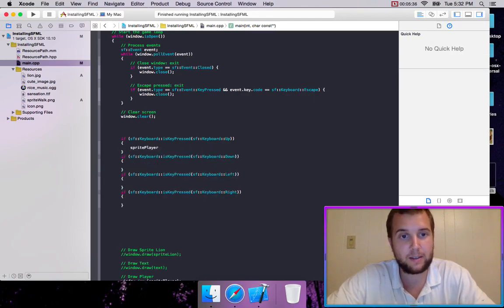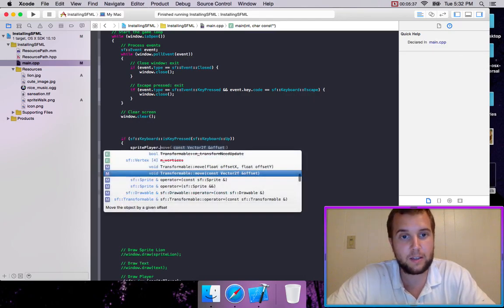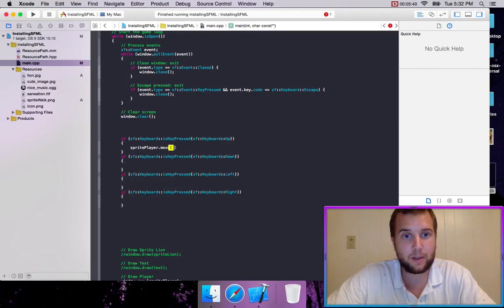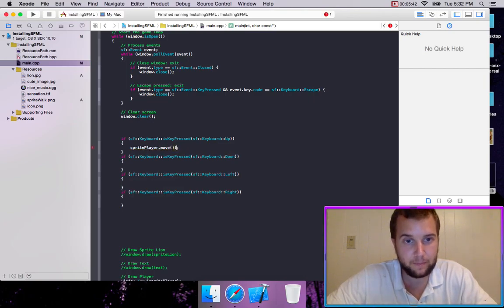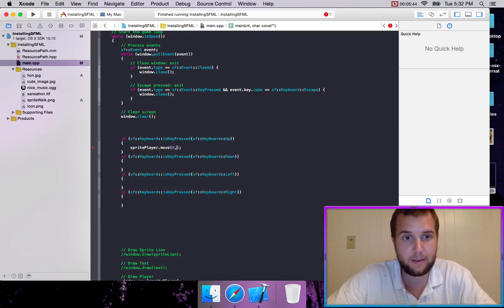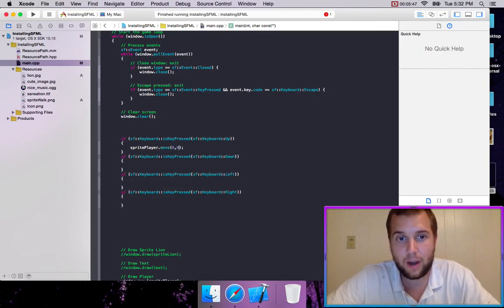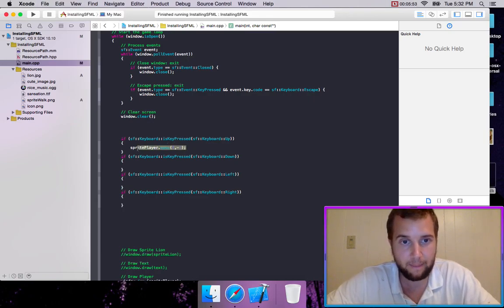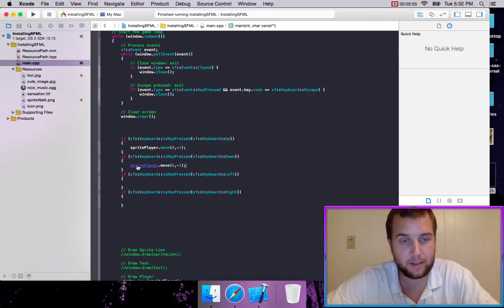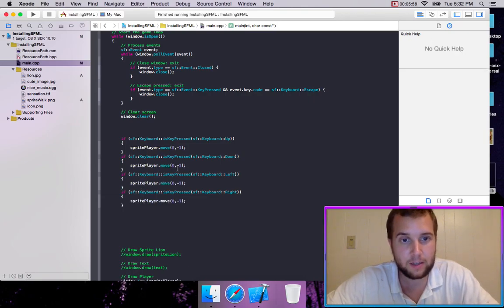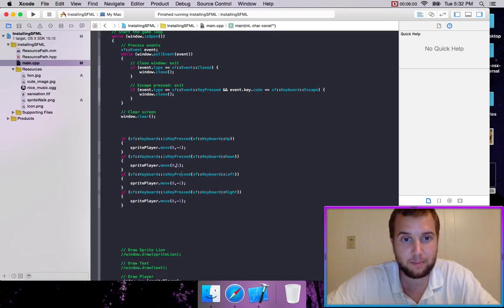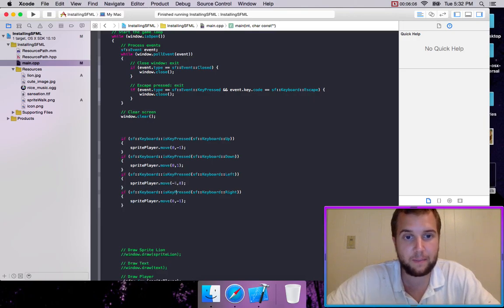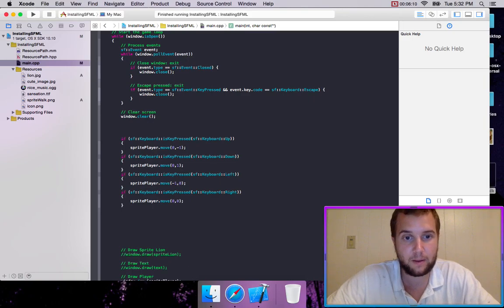But we're going to go spritePlayer.move. And then what we're going to be doing is we're going to make him move up. So up is actually negative one for y because of the coordinate system. So we're just going to copy this. We're going to paste it into all the other ones. So for down, it wants to be positive in the y. And for left, it needs to be negative. And for right, it needs to be positive in the x.